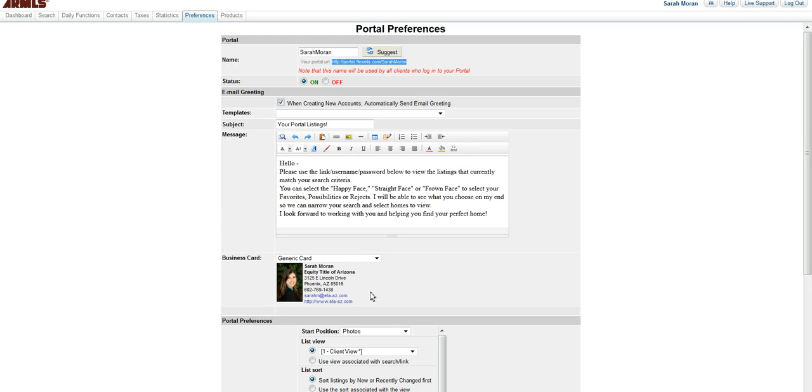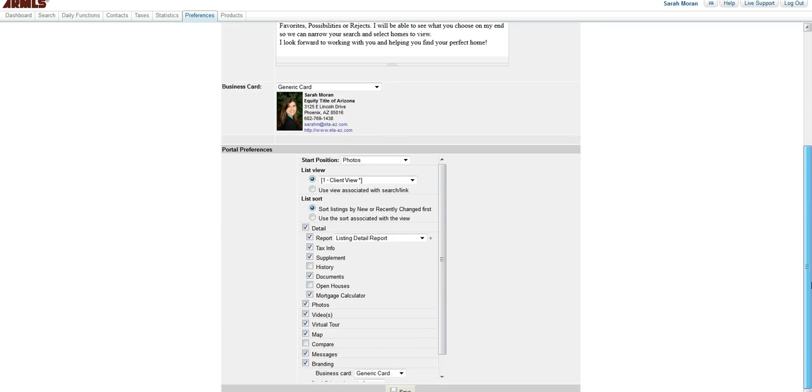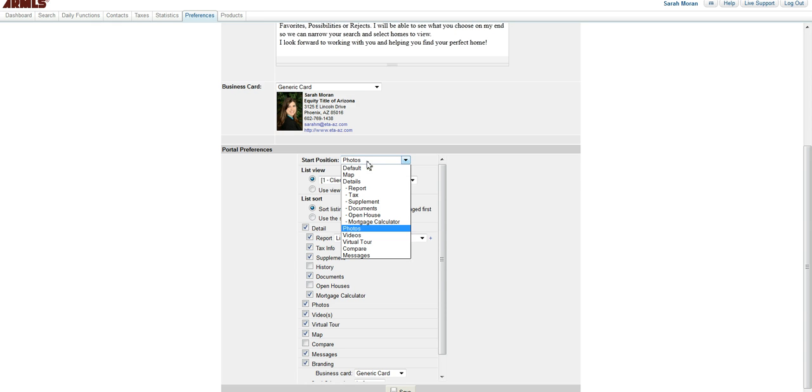I do include my generic business card. And then at the bottom, this is where you choose things like start position and what they view. Photos are a great place to start because the client often just wants to look at the photos, but you obviously have other options here.